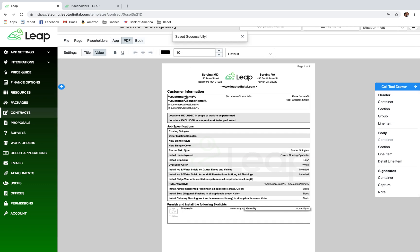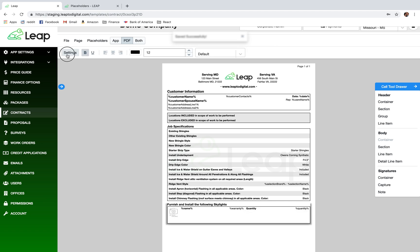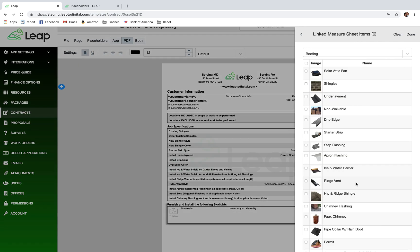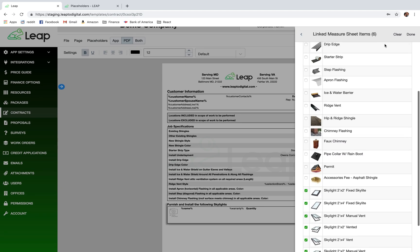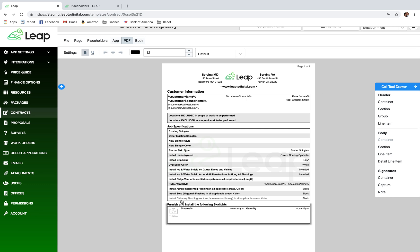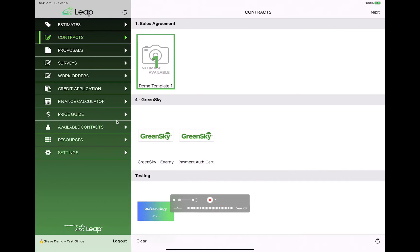Let's save this. Just a quick recap: in this section I've linked six items which are all skylights. Anytime any one of those six skylights is added to the estimate, the app will create one of these cells, link the measure sheet item that was added, and fill in all the placeholders with the details from that measure sheet item. We needed a warranty placeholder so we created that in the price guide. Now let's go over to the iPad and hope this works — I'll refresh the price guide to make sure it downloads all the new placeholders.